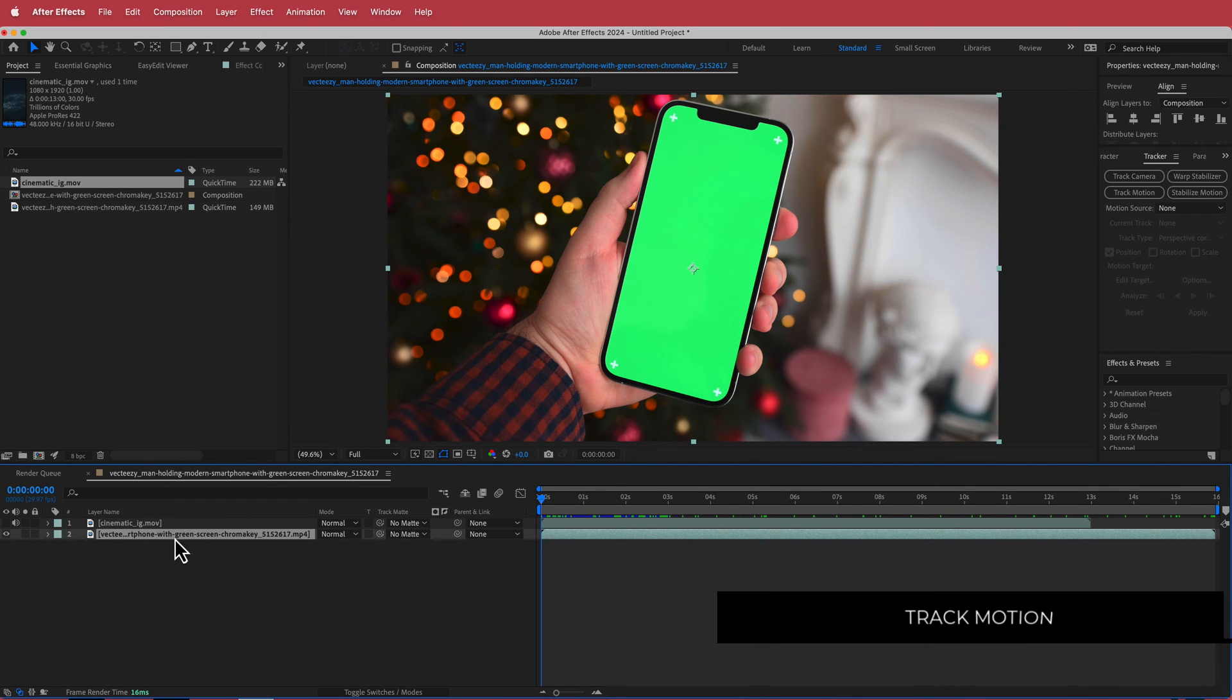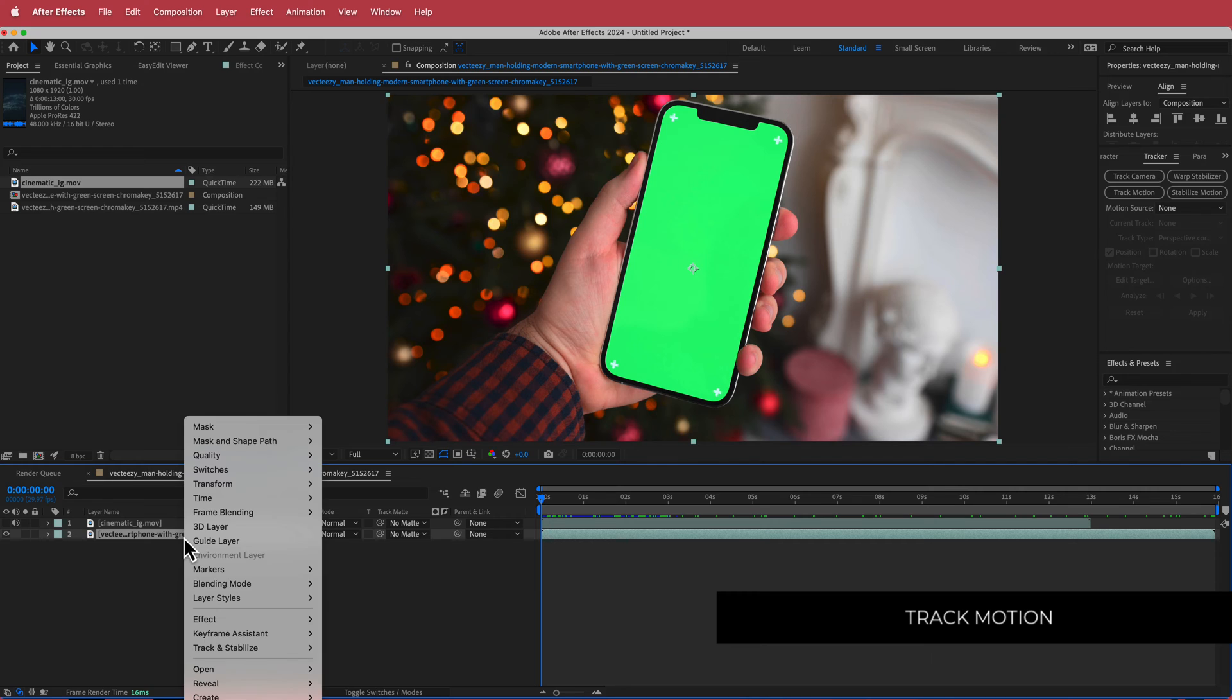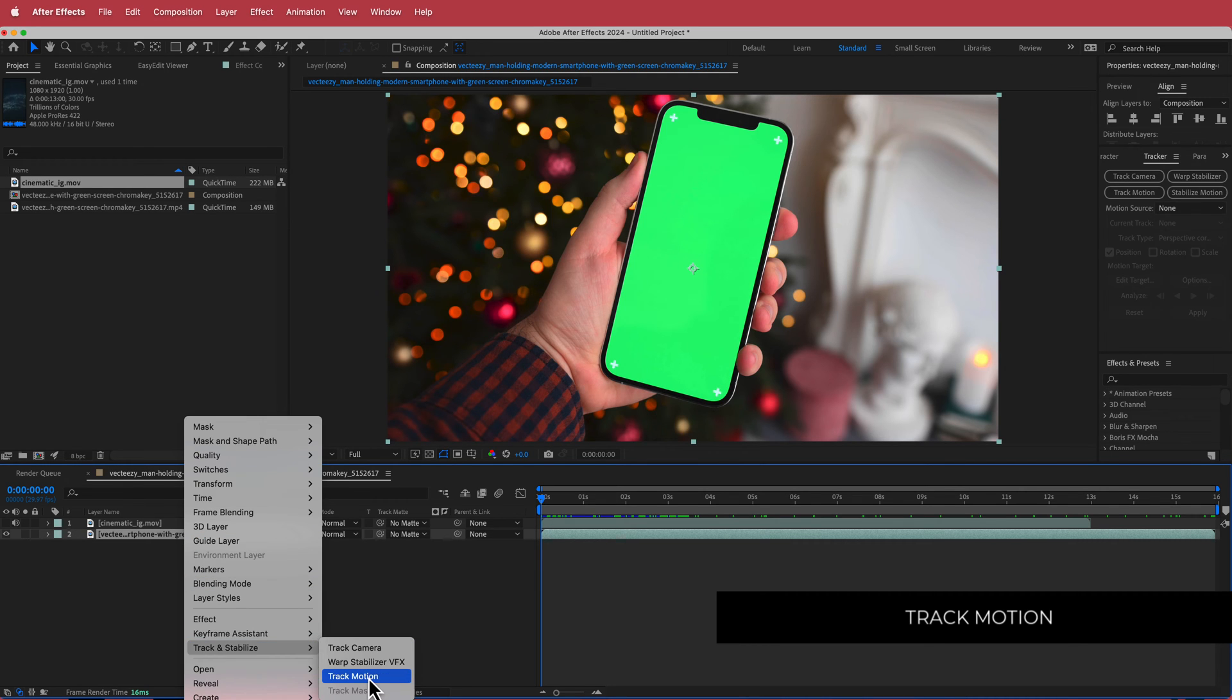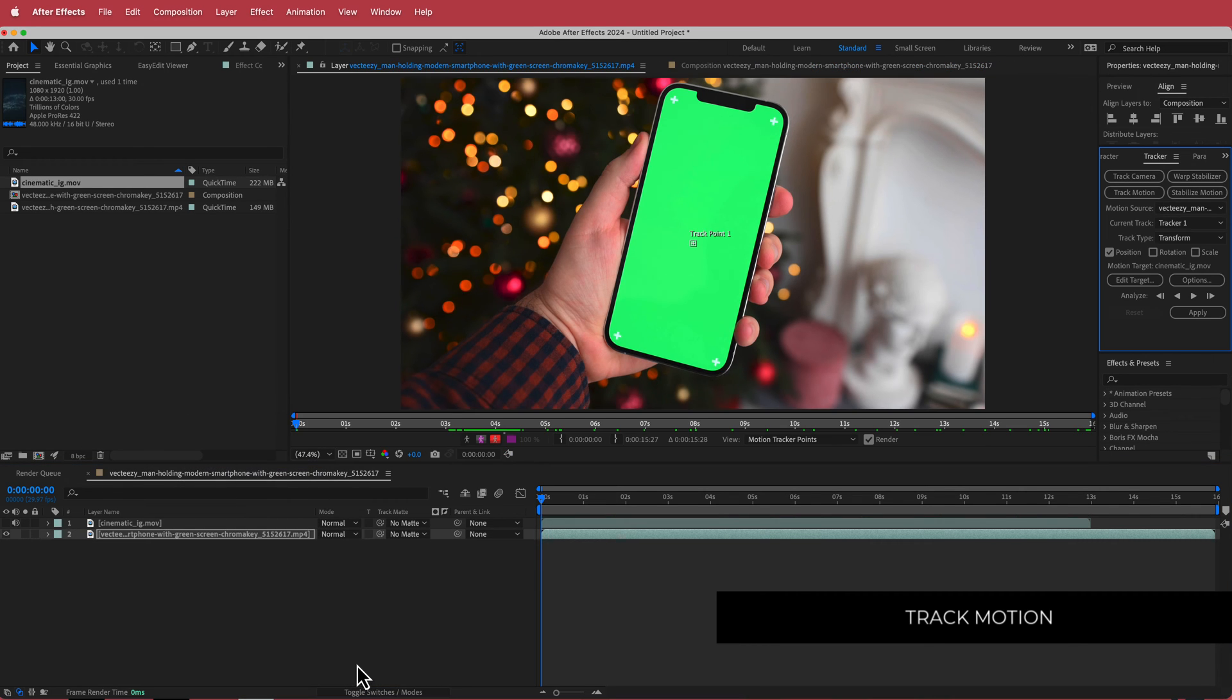So what I'm going to do is I'm going to click on that stock footage clip. I'm going to right click, go to Track and Stabilize, then go to Track Motion.